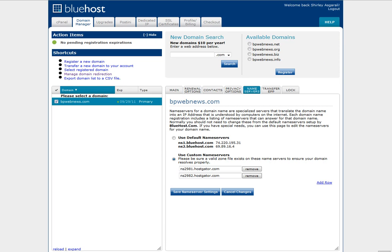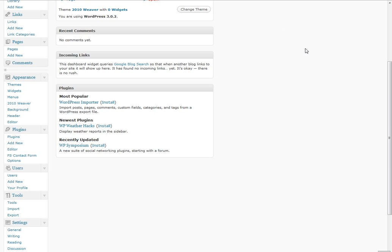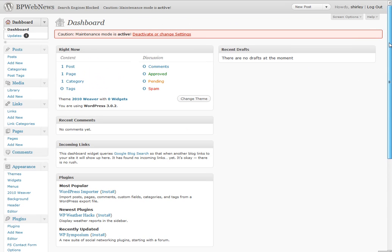Now let's assume time has passed, and this name does take me to my new WordPress blog, where I have only the one introductory post. I can now import from Blogger.